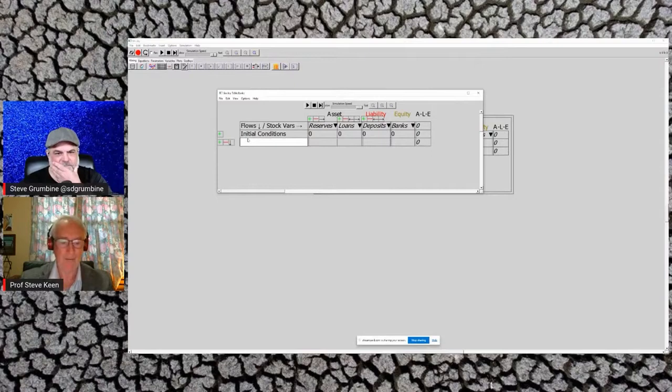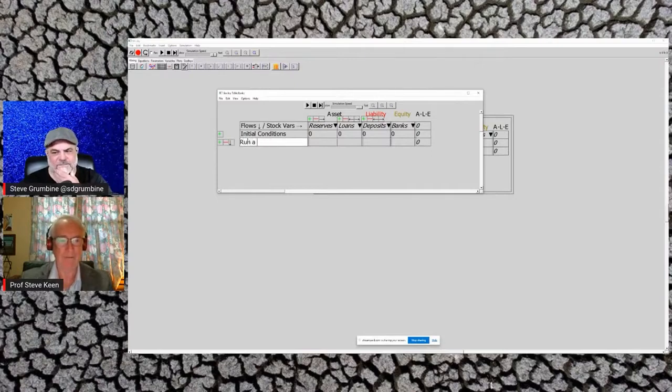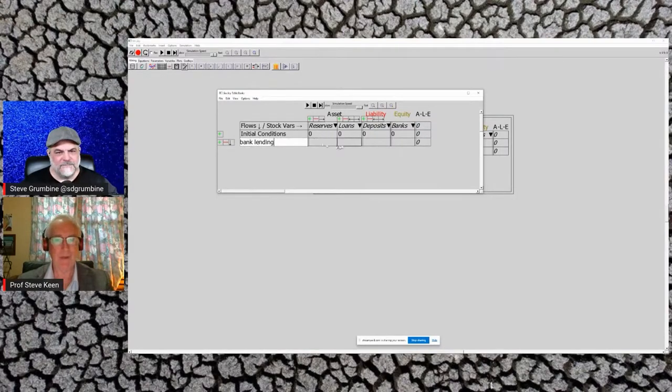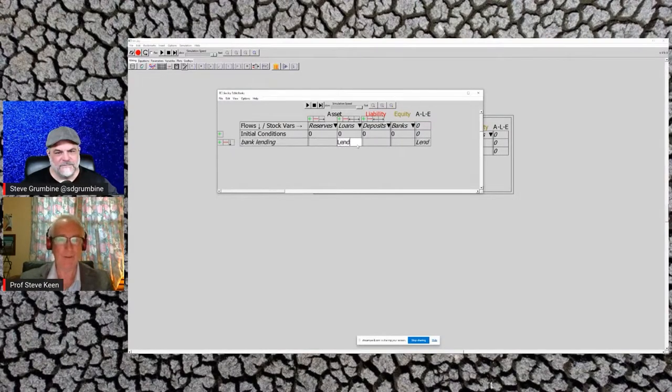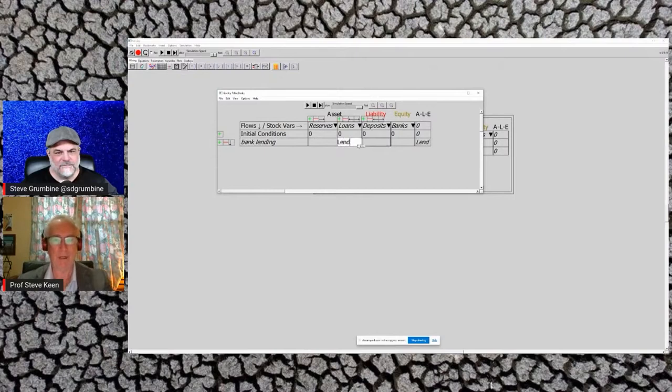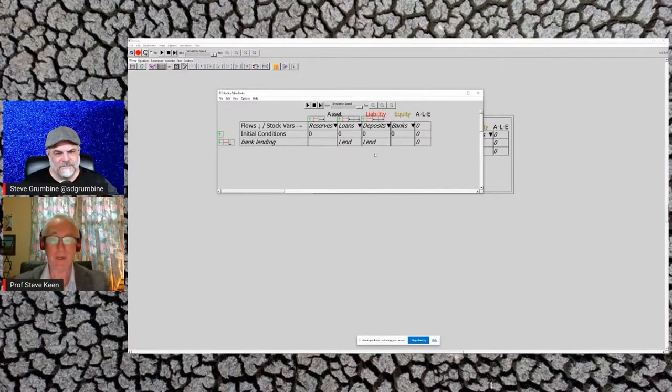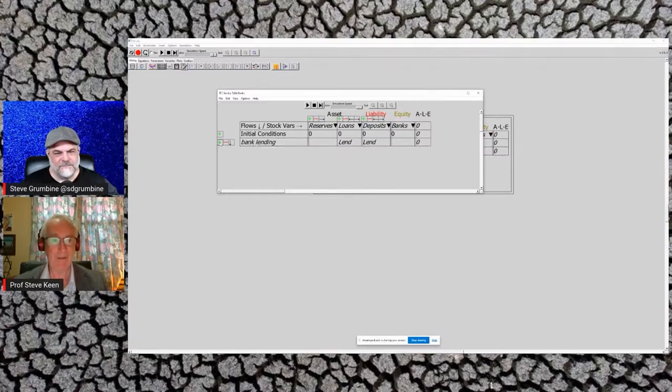If I was doing a decent model, I'd include initial conditions there—the historical situation. But if you have bank lending, what happens is banks increase their loans by a flow called lend per year, and that goes into deposits. That's bank money creation. That's all you need to know to understand that banks create money.